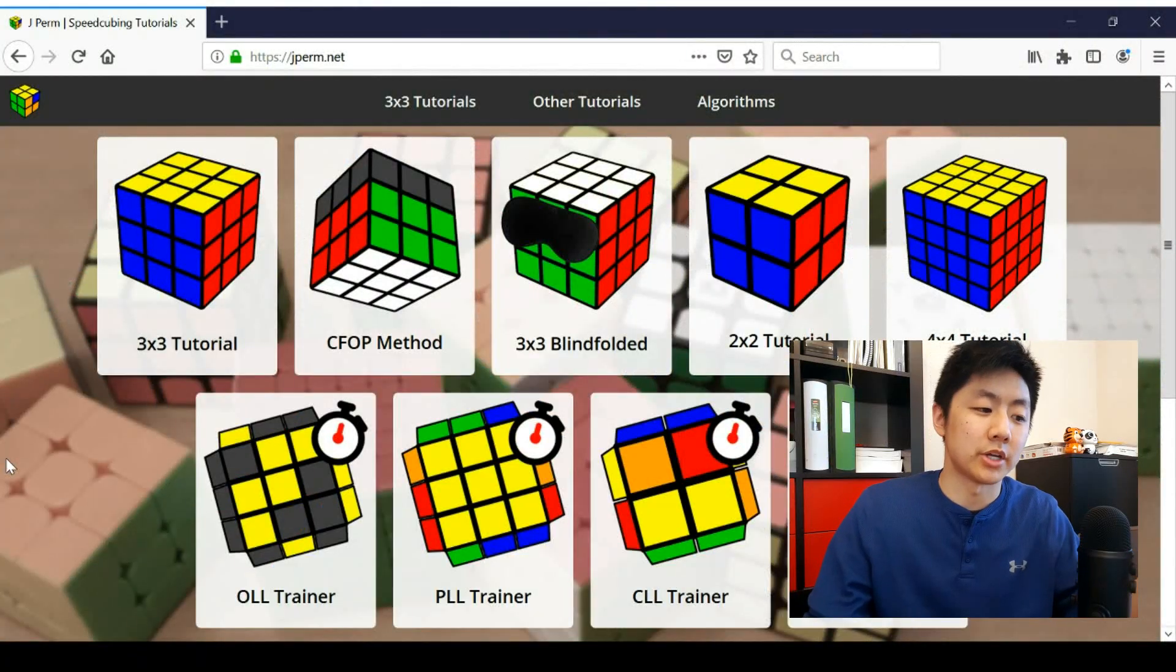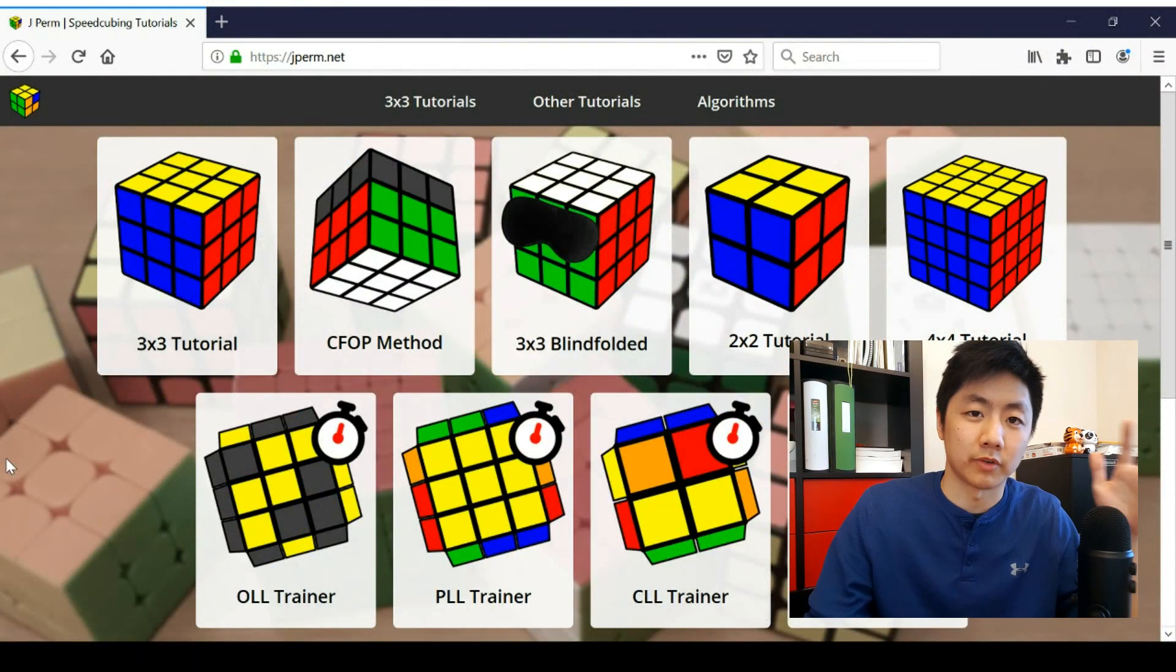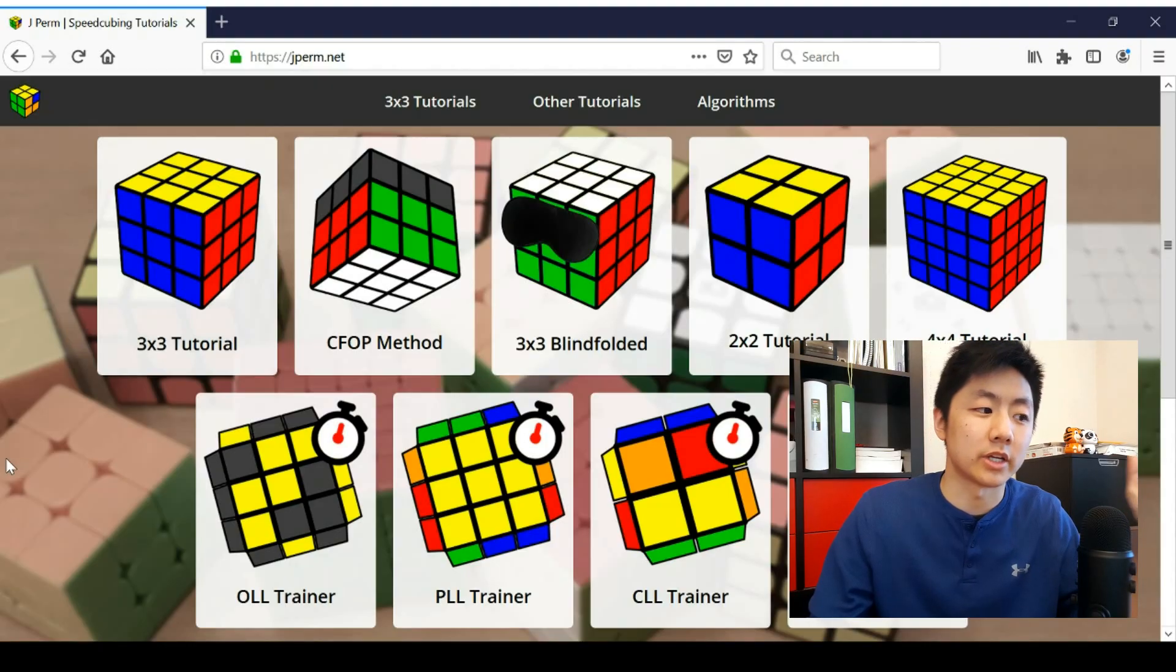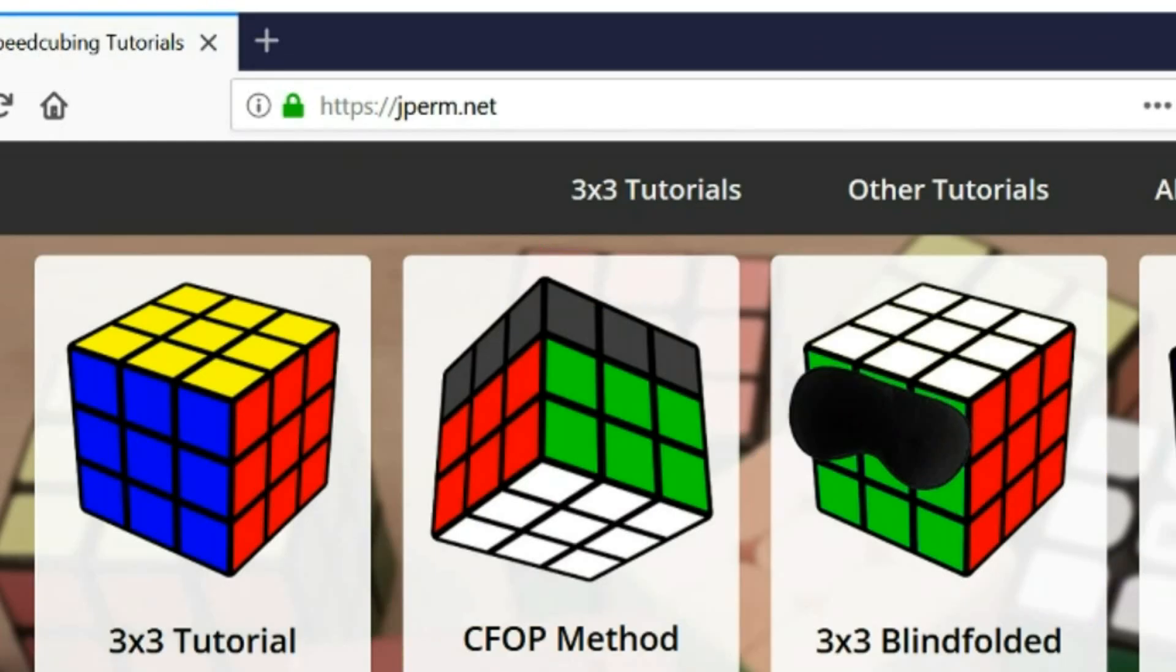So earlier this year I said I was making a website and algorithm trainer and they're finally done. Well, not actually done, I'm always going to be adding more, but at least now they're ready. So here's the homepage and I'll give you guys a tour of some of the more important things. And by the way, it's jperm.net,